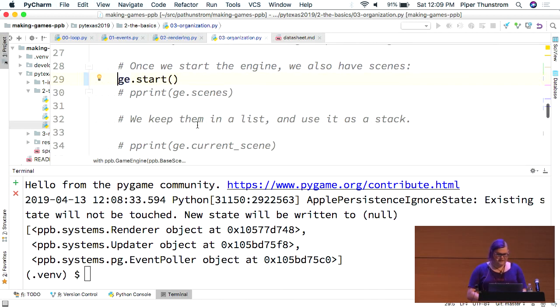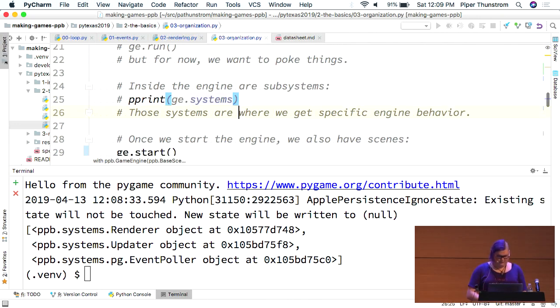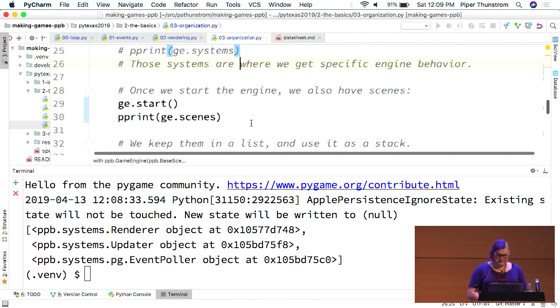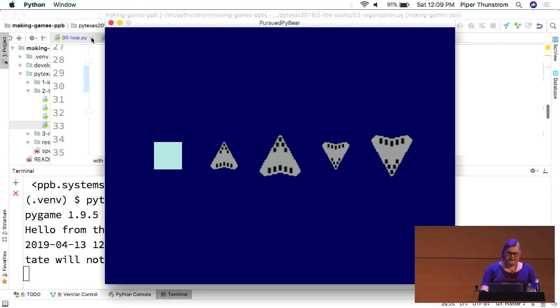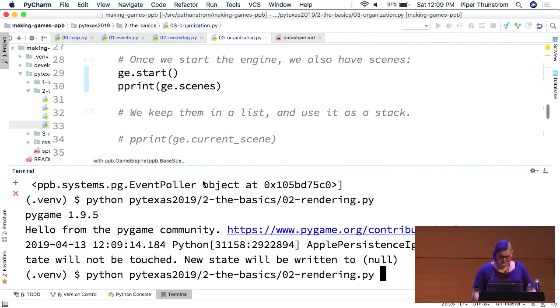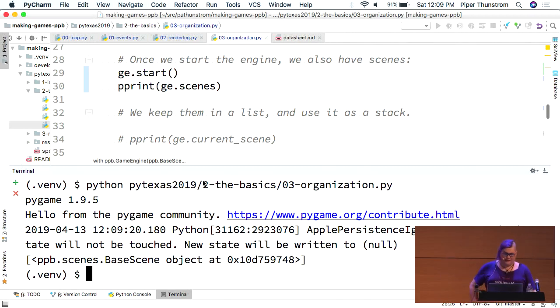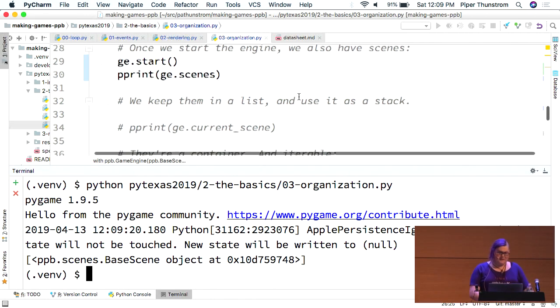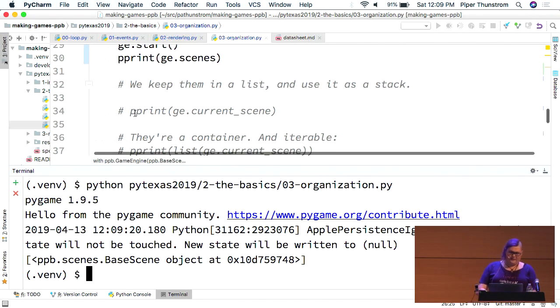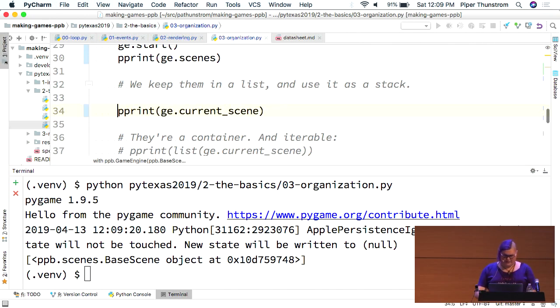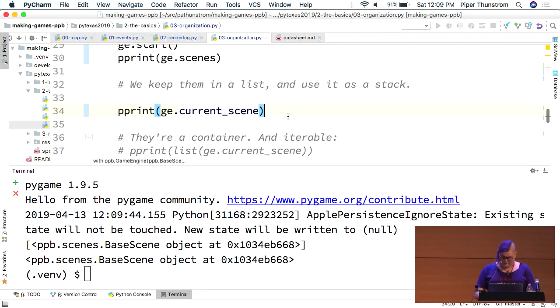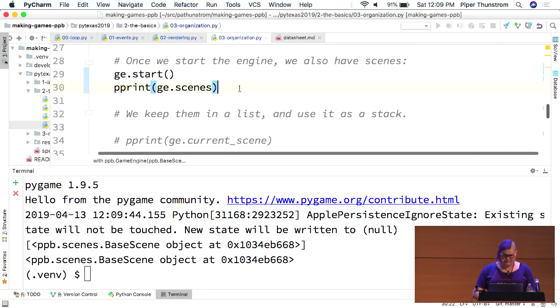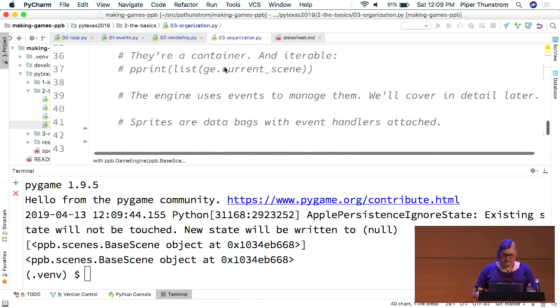And then once we start the engine, because it kind of does some lazy work. Once you start it, you also have a...whoa, that is the wrong file. Here we go. All right. So, if you look down at the bottom here, there is a list of scenes. Right now, there's only one because we haven't done anything with them. We keep them in a list, but we're using it as a stack. So, you can push, pop, and replace. And to assist with that, we actually have this game engine dot current scene, which gives us whatever is on top of the stack. Nice and easy.